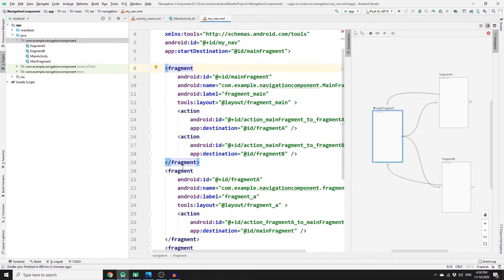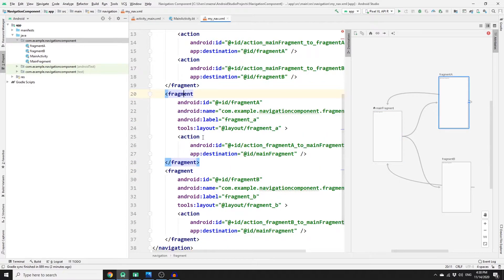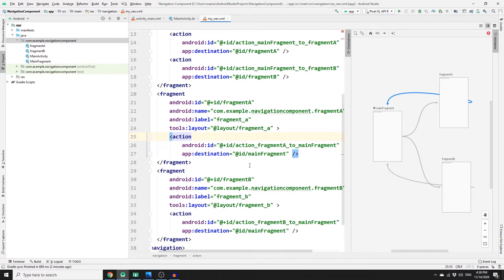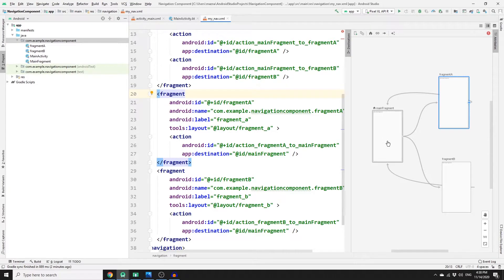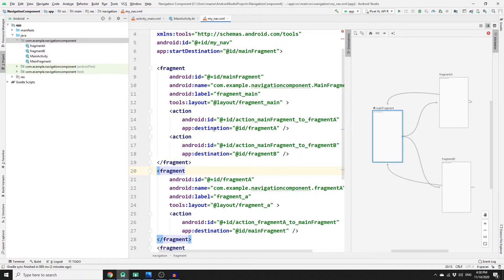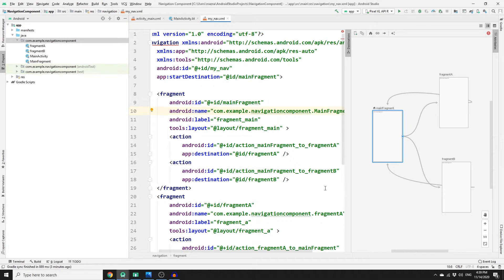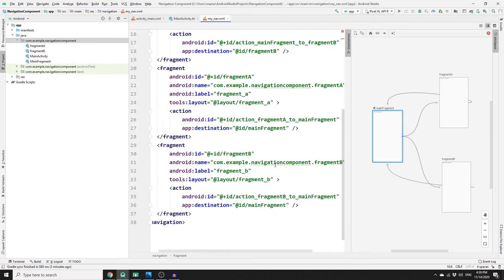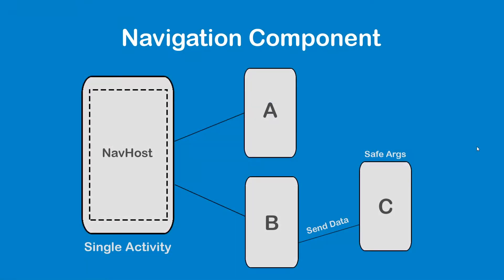To see the source code of these links, click on Split view. You can see we have multiple fragments, each with actions. For example, Fragment A has an action to navigate back to the main fragment, and the main fragment has two actions: one to navigate to Fragment A and one to navigate to Fragment B.